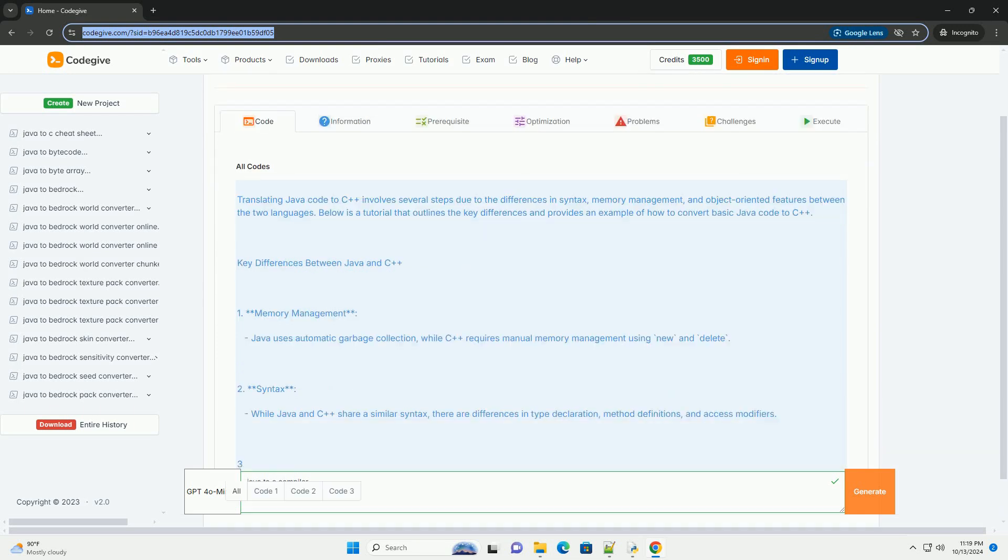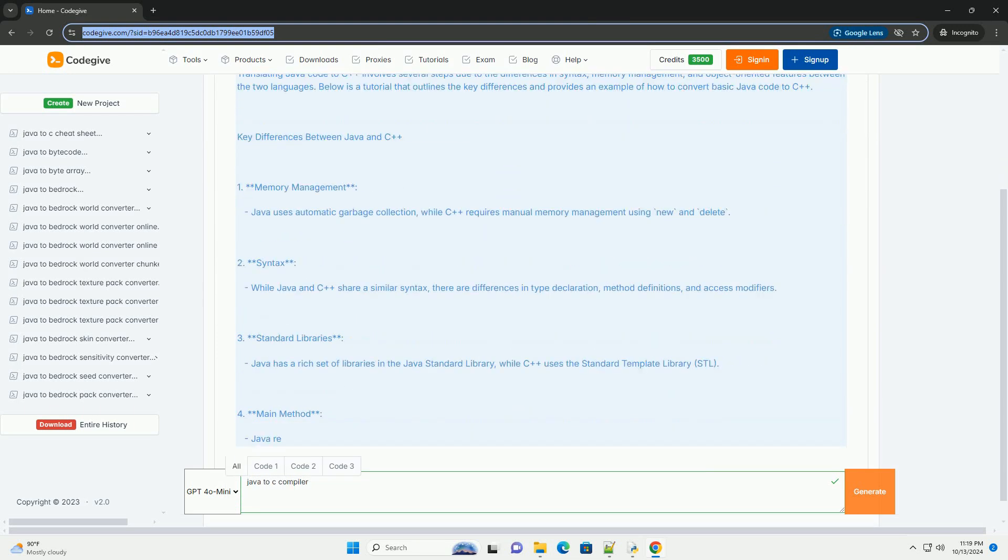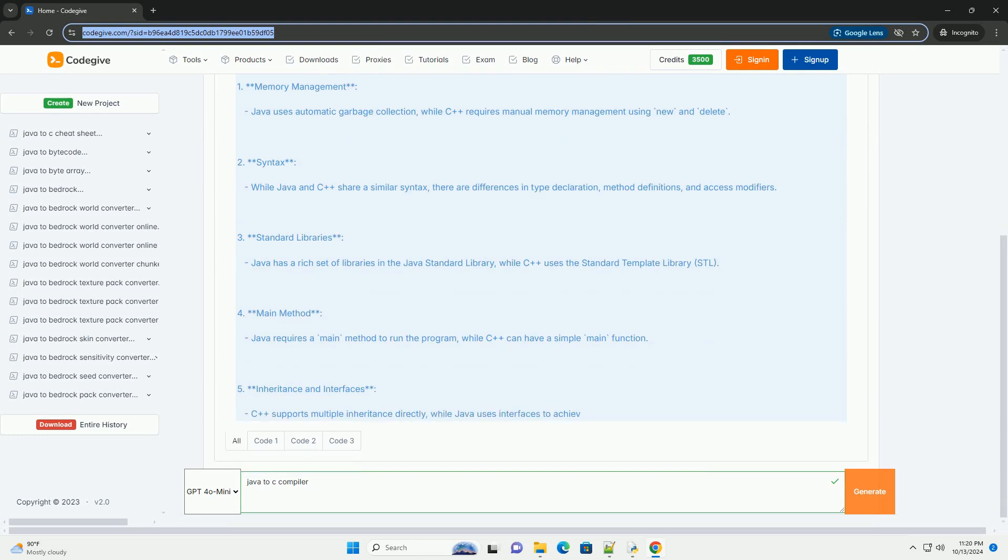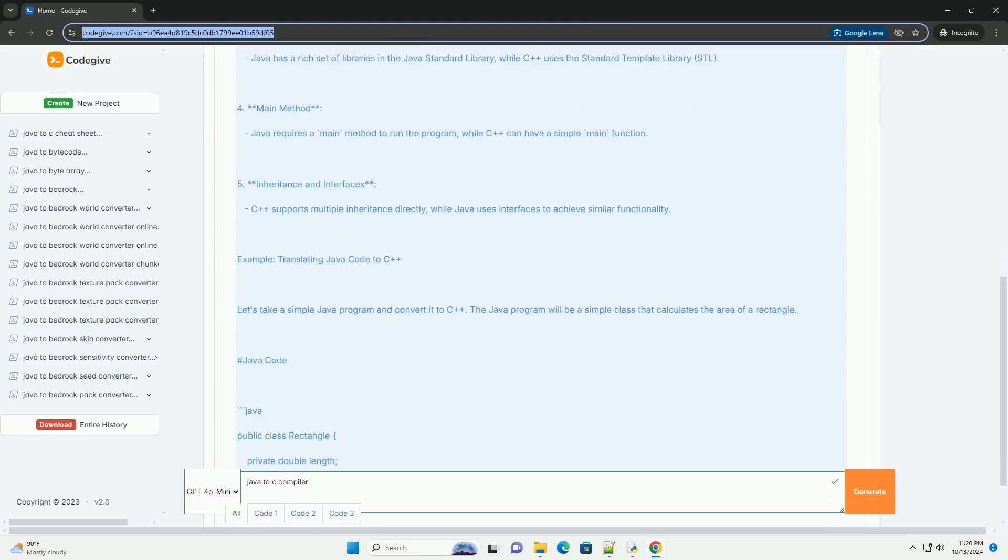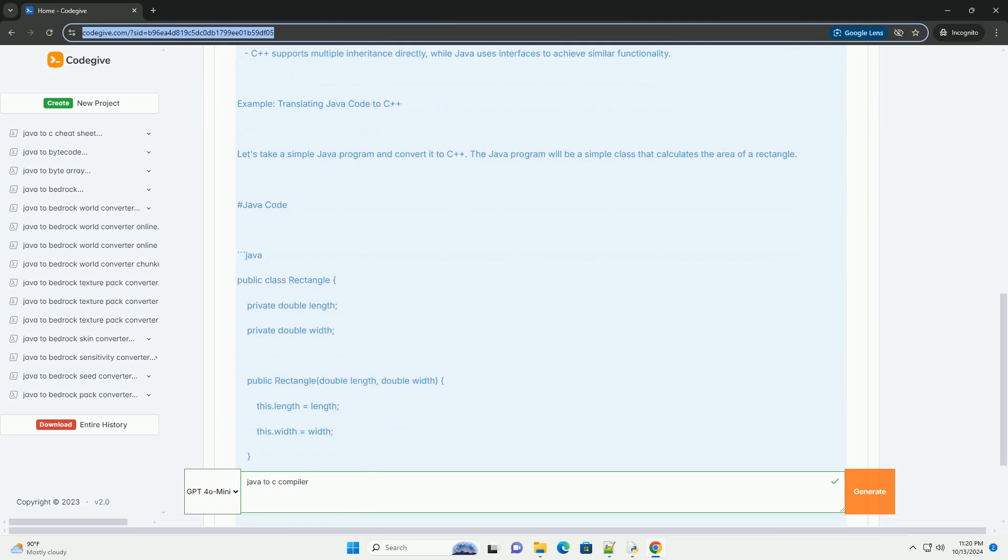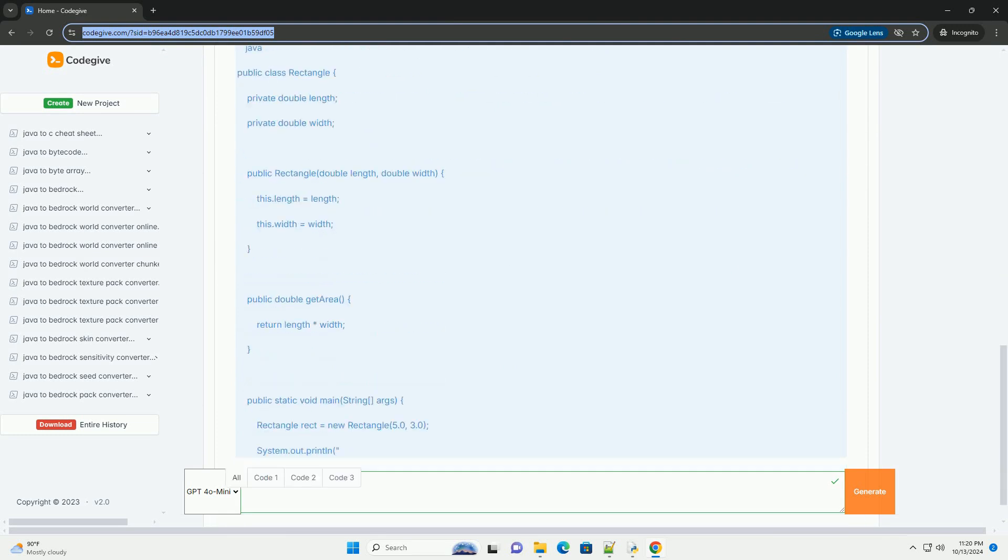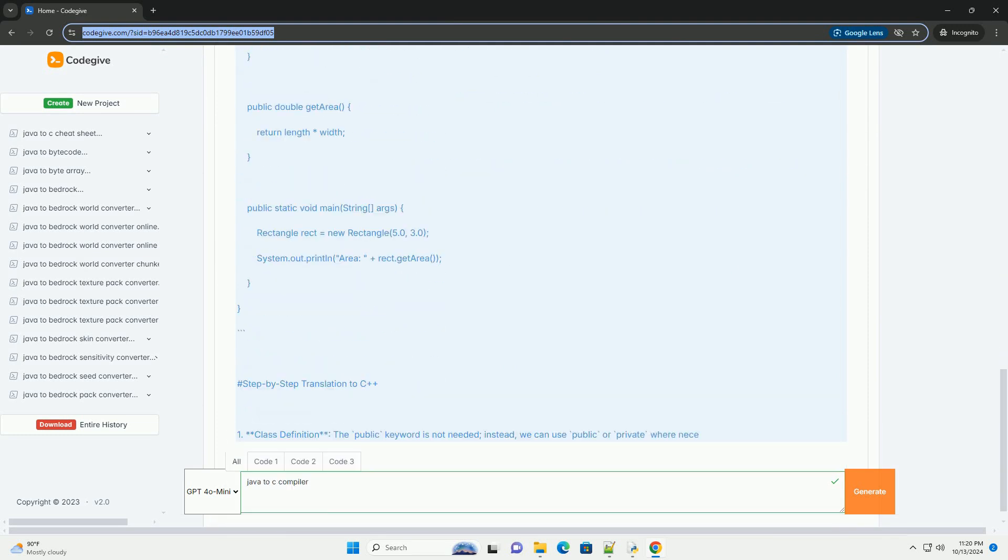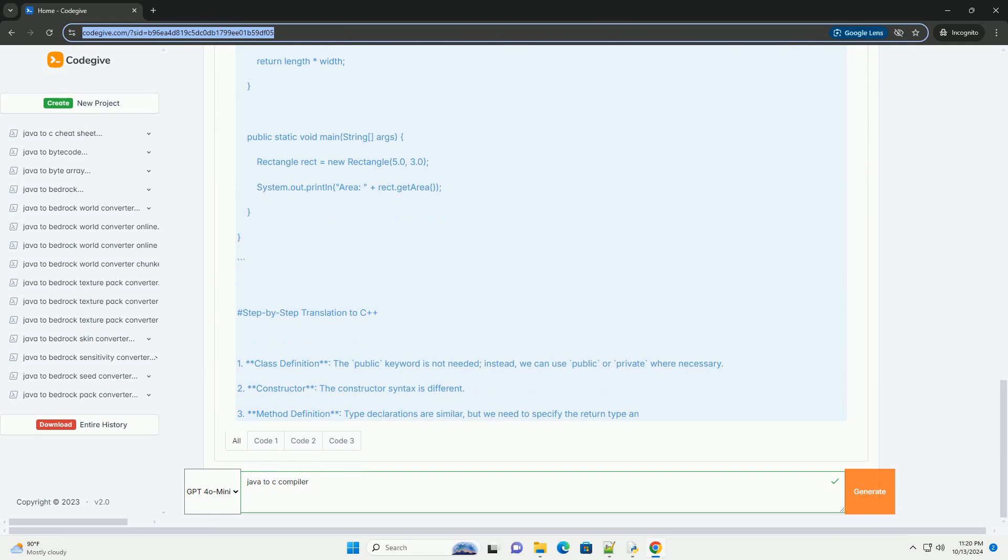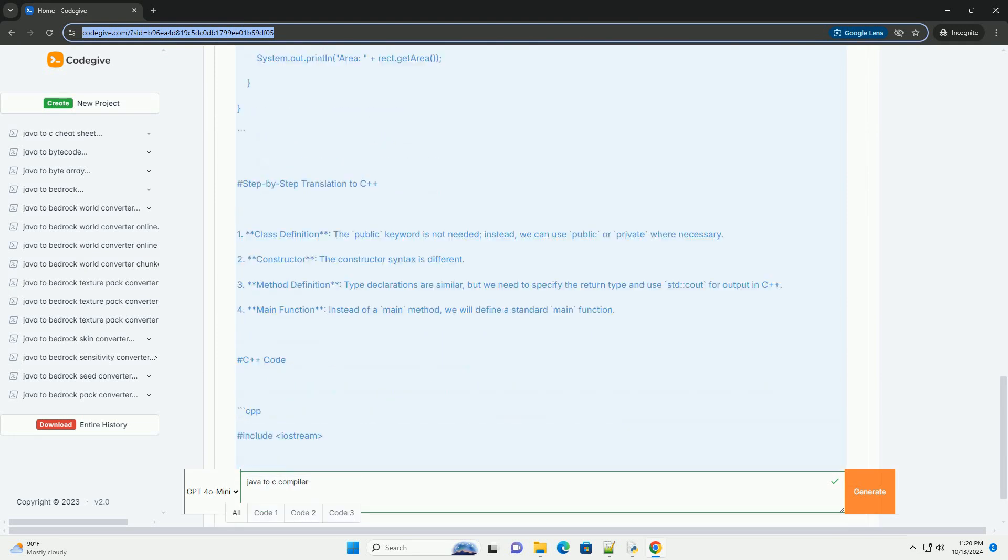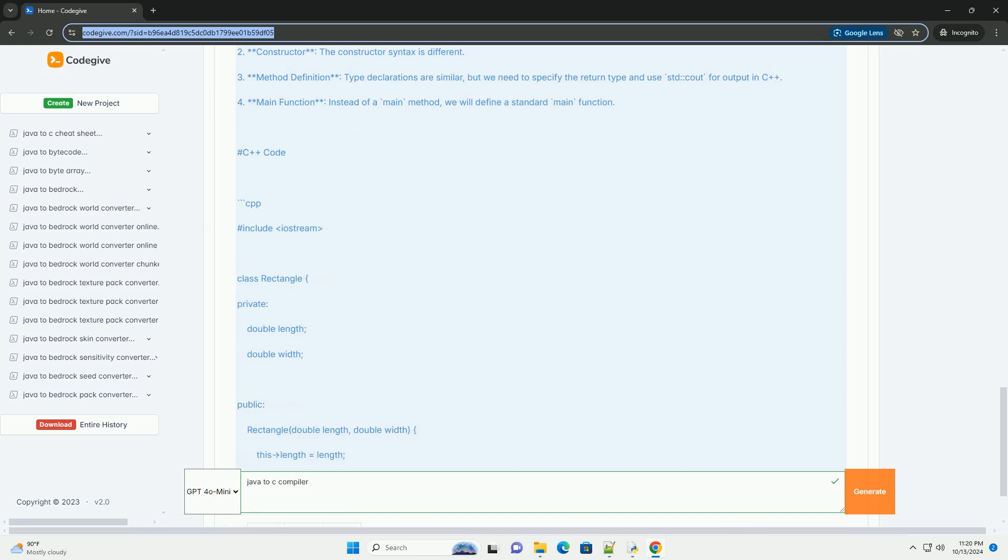Translating Java code to C++ involves several steps due to the differences in syntax, memory management, and object-oriented features between the two languages. Below is a tutorial that outlines the key differences and provides an example of how to convert basic Java code to C++.